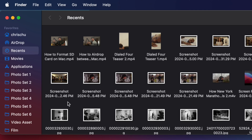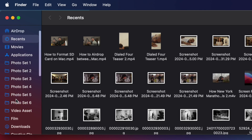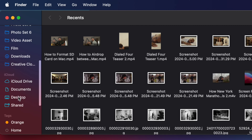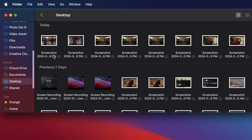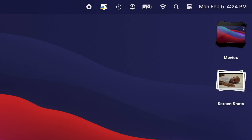So if you go to Finder and go to the sidebar on the left, scroll all the way down to Desktop, you'll find all of your screenshots right here. Or if you're using a recent version of macOS, you're going to find them right on your desktop if you use Stacks, right here in the top right corner.